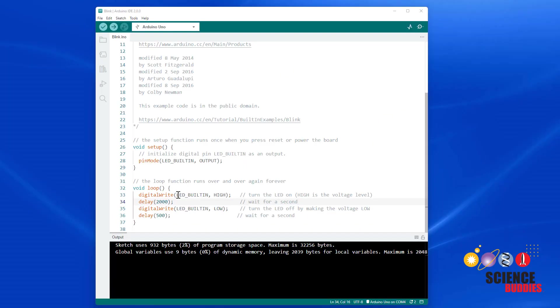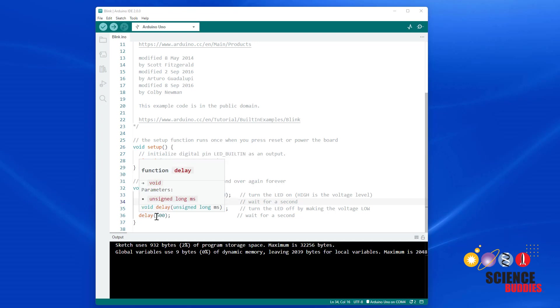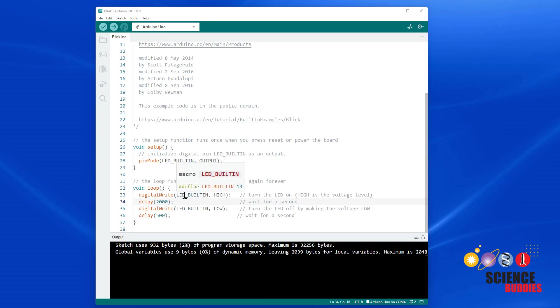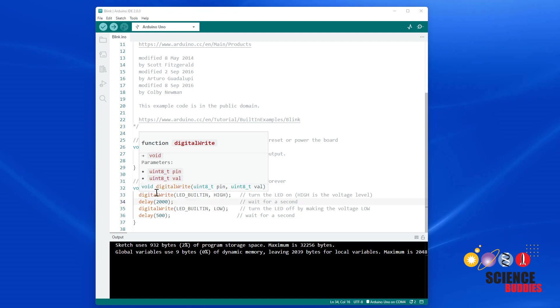Here is a solution. I have changed the value in the first delay command to 2000 milliseconds or two seconds, and I've changed the value of the second delay command to 500 milliseconds or half a second. This way, the program will tell the Arduino to turn the LED on, wait two seconds, turn the LED off, wait half a second, and repeat.